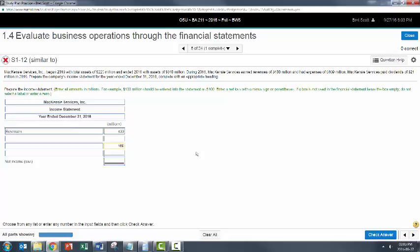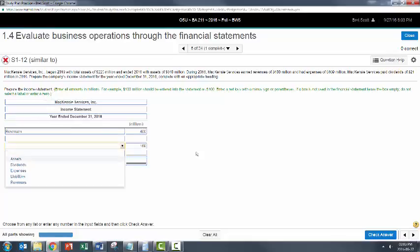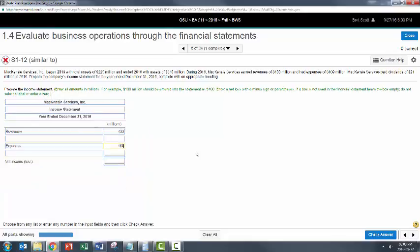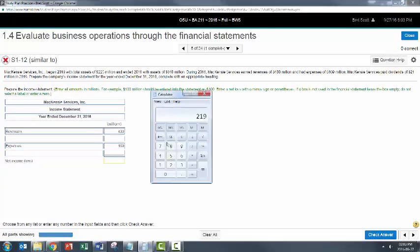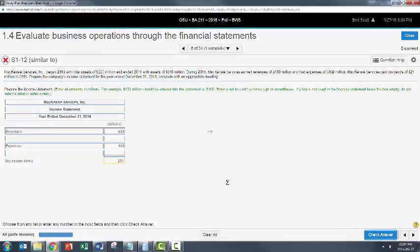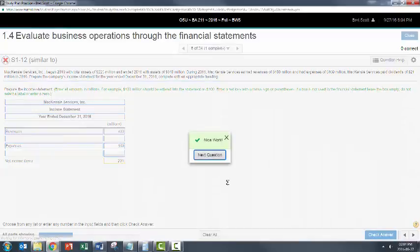Uh-oh. Go back here. Expenses. There we go. Escape. 400 minus 169. Enter. 231. 231. And I'm going to leave that alone and say check answer. Nice work.